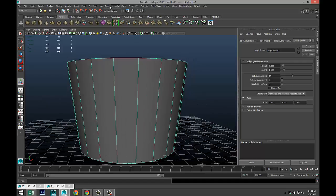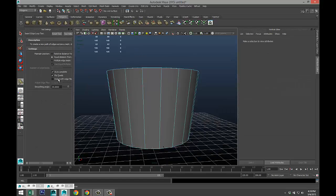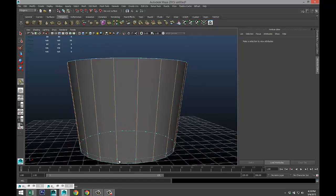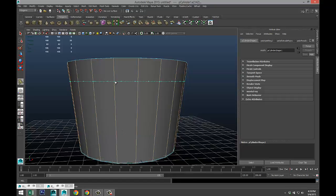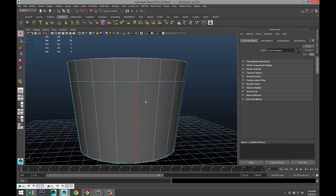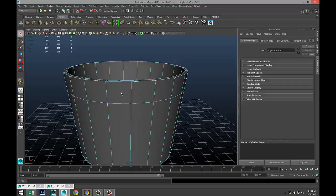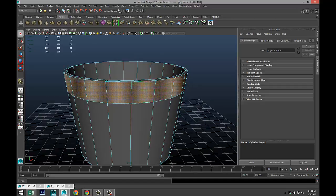Next we're gonna go to mesh tools, insert edge loop tool, option box. Make sure you got your normal setting going on there. We're gonna add an edge loop down here, push it way down, and we'll do one there and we'll do one right there at the top. Hit Q on your keyboard.